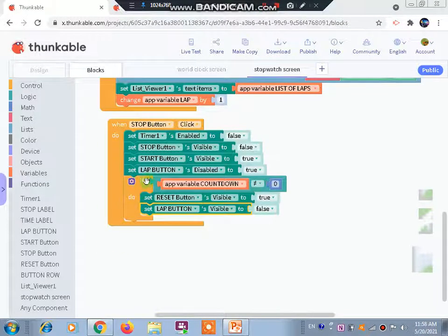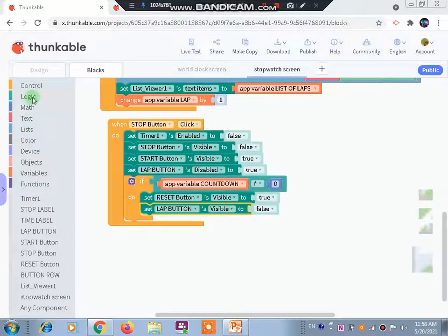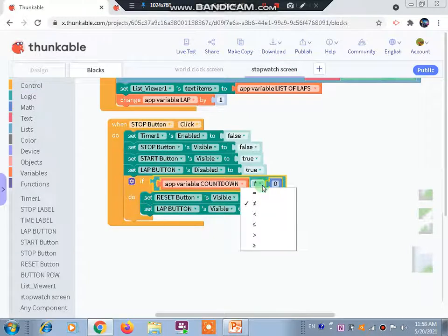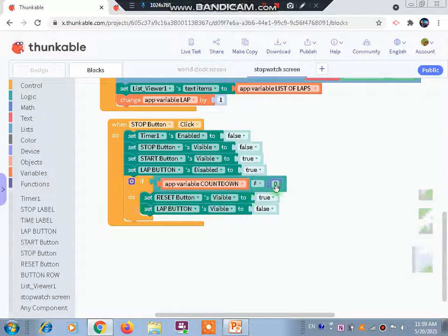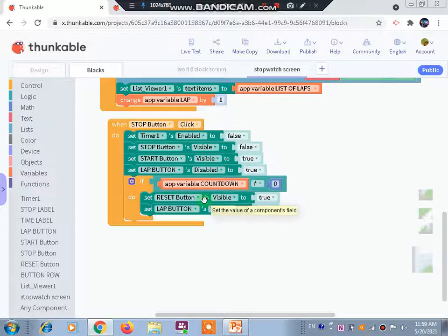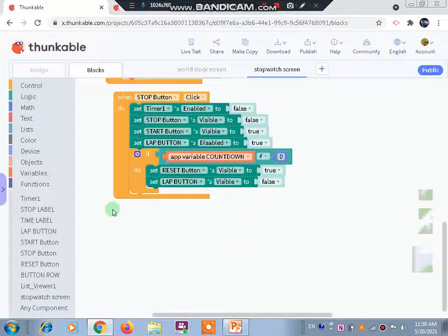After setting lap button disabled to true, from the logic we drag out a 'not equal to' comparison block. The condition is: app variable 'countdown' not equal to zero. If that condition is true, then set reset button visible to true, but lap button should not be visible. That is what we have done for the stop button logic.